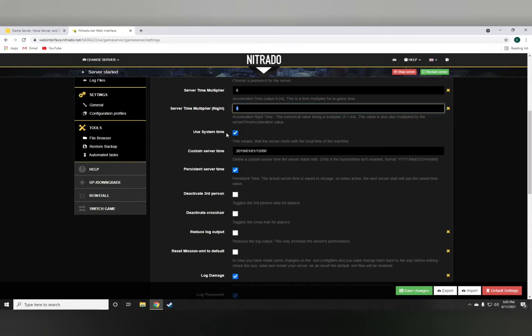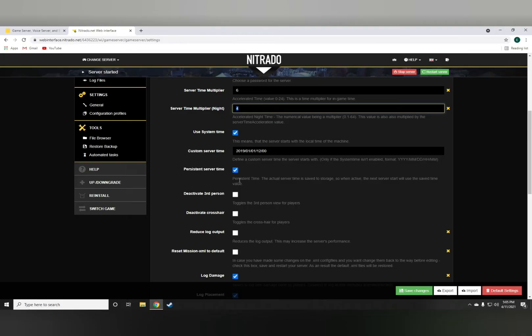I suggest always having the use system time checked. The persistent server time is obviously for faction servers and whatnot. It's really important, otherwise your progress will not be saved.